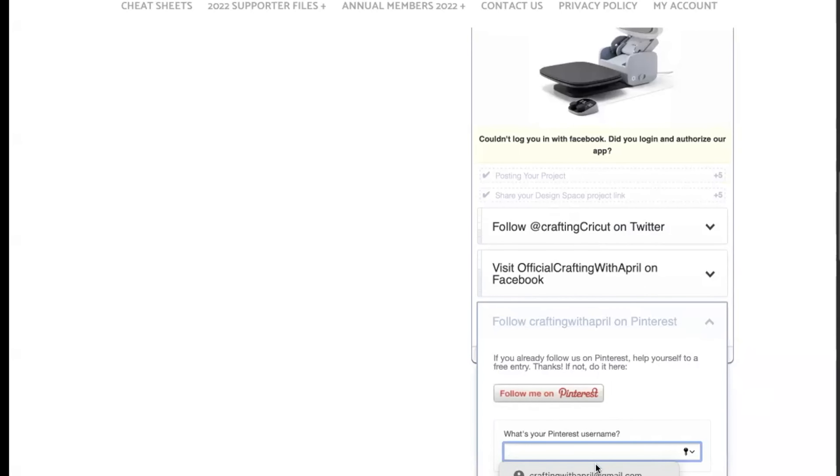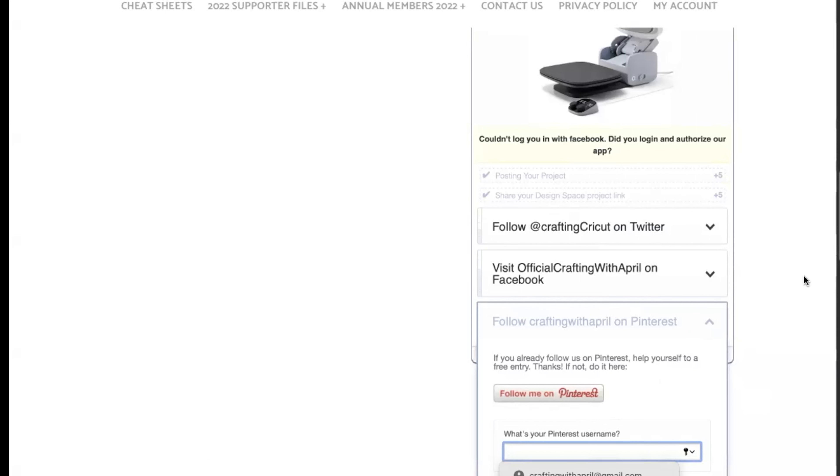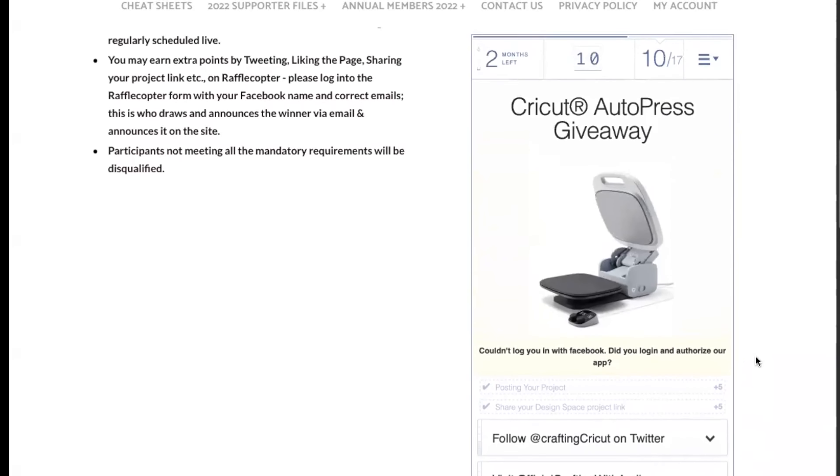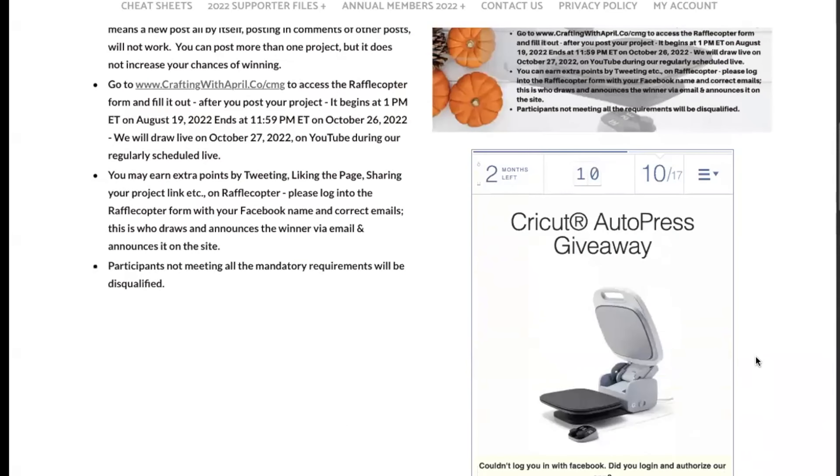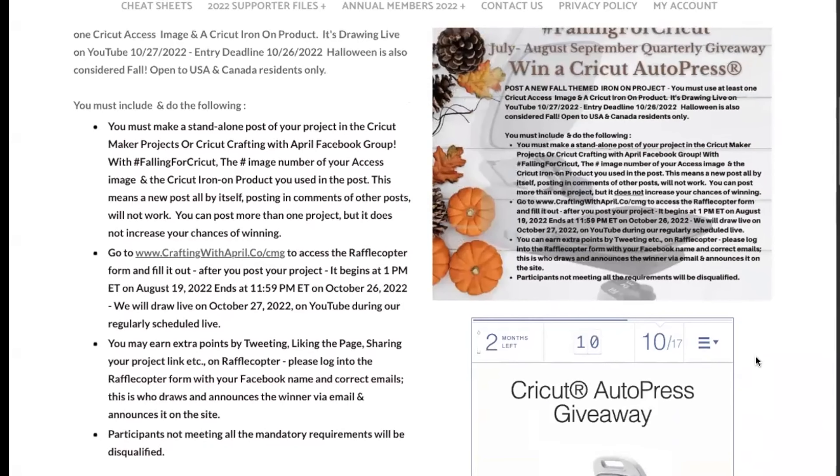And say I visited, liked it, and you get three entries. And then if you follow me on Pinterest, put in your Pinterest name, I follow, you're going to earn another two entries. So you can earn a ton of entries and get in there and try to win that AutoPress.